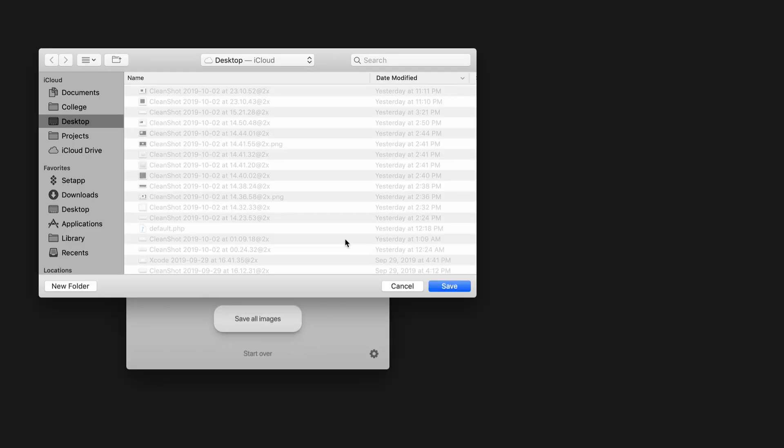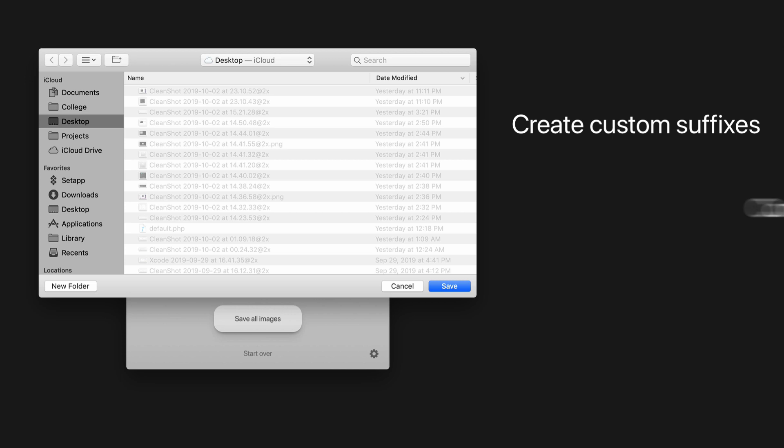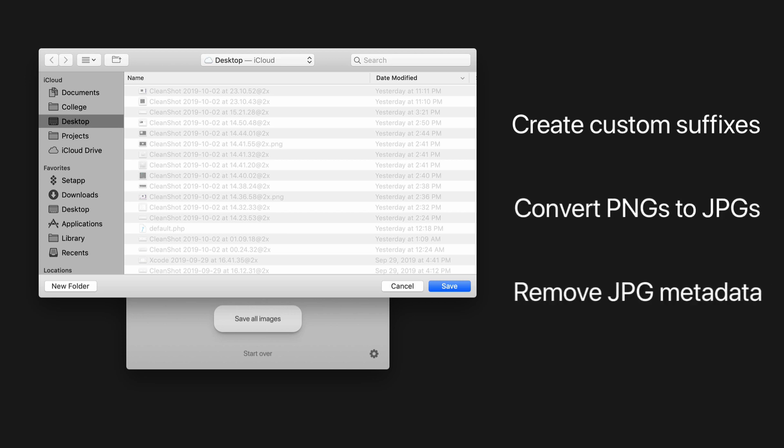You can even attach custom suffixes to your compressed files, convert PNGs to JPEGs, and remove JPEG metadata to your batches in bulk.